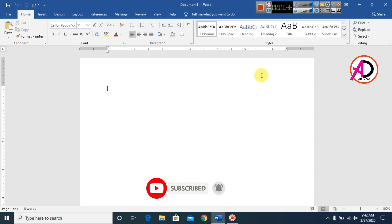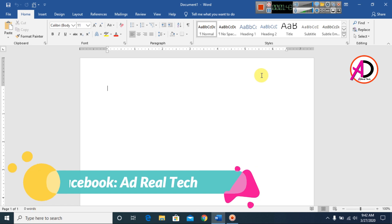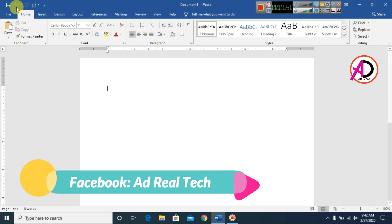First of all, open your Microsoft Office Word. I have opened my Microsoft Office Word and I am using Microsoft Office Word 2016 version. You can easily follow along with any version of Microsoft Office Word.